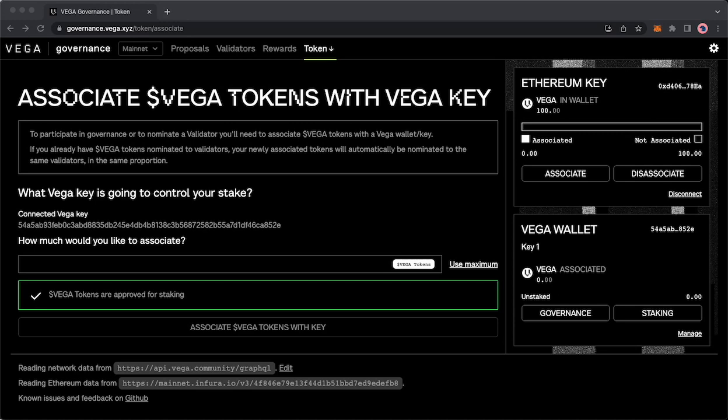What you did not see on the screen was my MetaMask or your Ethereum wallet popping up and asking you to enter the number of Vega you'd like it to have permissions to spend and then confirming that transaction. Once that transaction is complete on your MetaMask wallet you will see Vega tokens are approved for staking, but you'll notice that you still have zero Vega tokens associated.